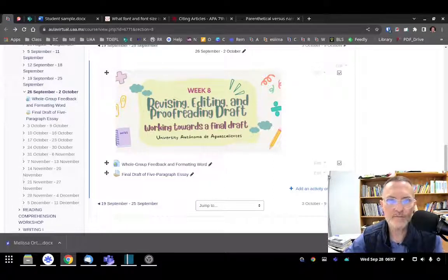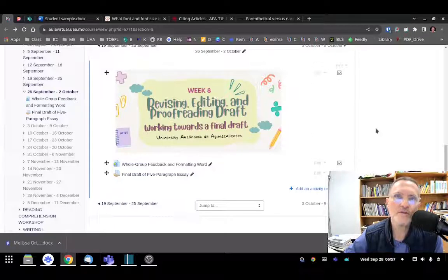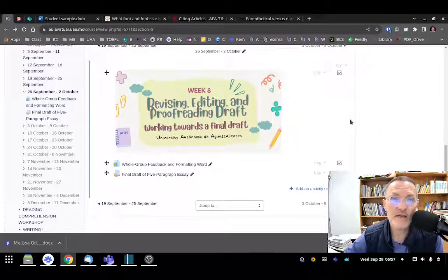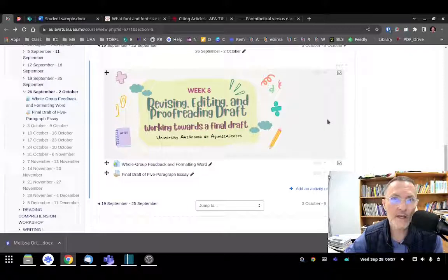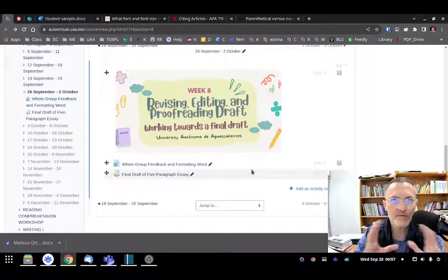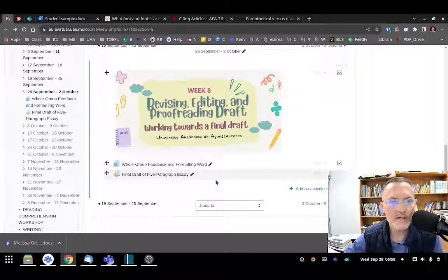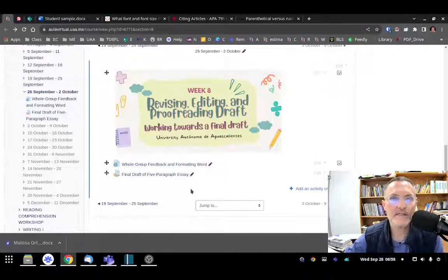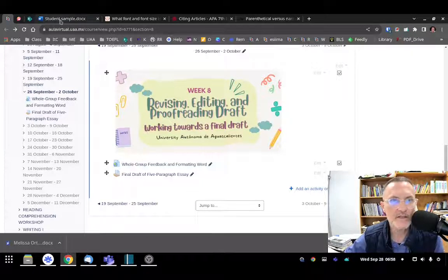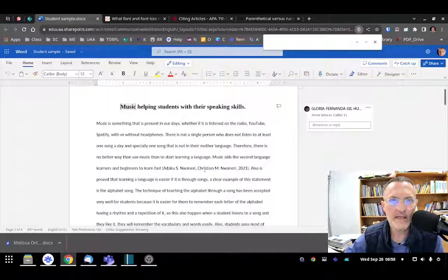For those of you taking Communicative Abilities in English One, today is Wednesday and we're working towards completing our final draft for Friday. I want to provide a few final formatting tips — thinking about working in Microsoft Word and how we can make our essay more standard in terms of layouts, indentations, spacing, etc. I want to take a look at a sample text.